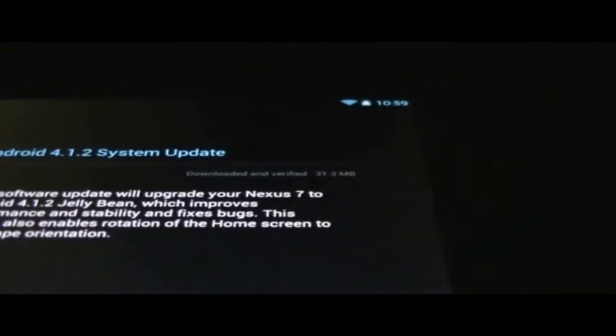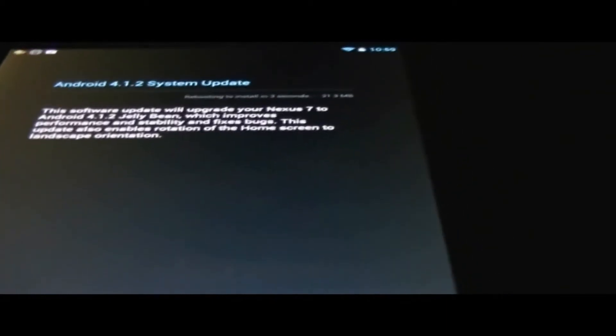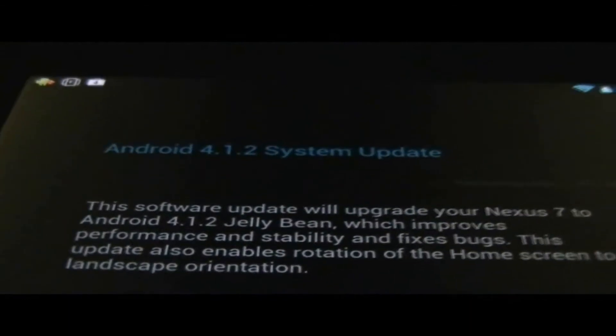to go into System Updates, and it'll let you know that there's an update available. You just want to press Restart and Install, and the tablet will update to Android 4.1.2 Jellybean and it will